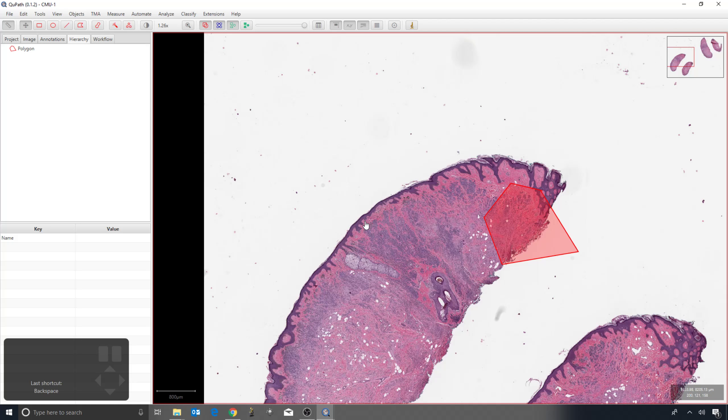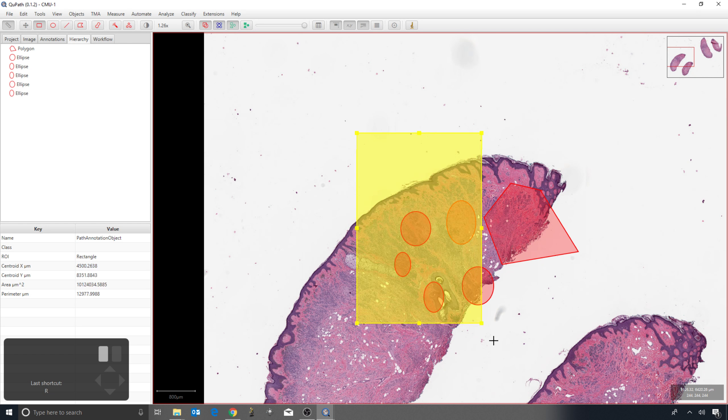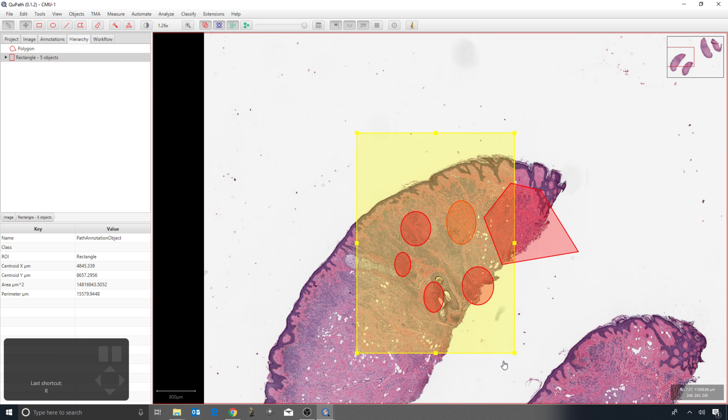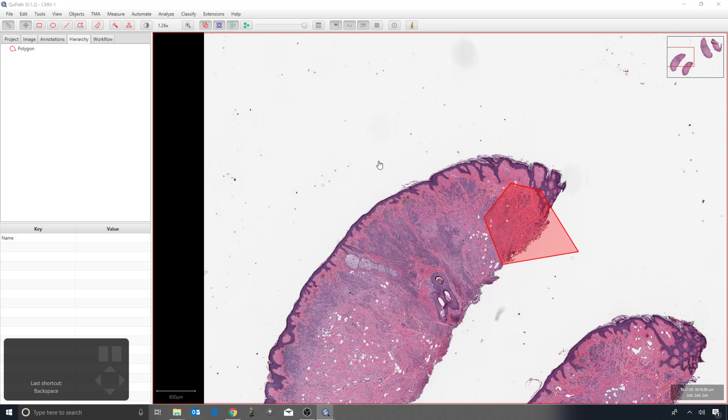It's something to be aware of and you can use to your advantage. If you have multiple annotations you want to get rid of, you can draw one larger annotation around them, press backspace, don't keep the descendant objects, and that will help to remove them.